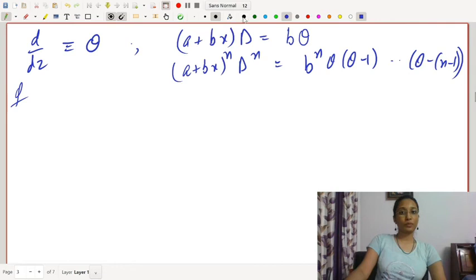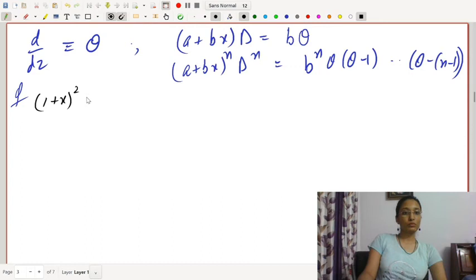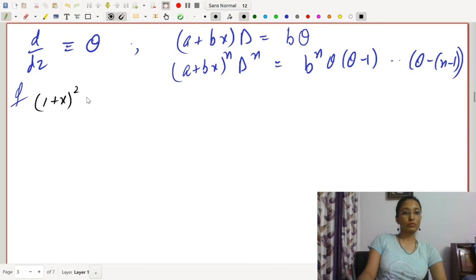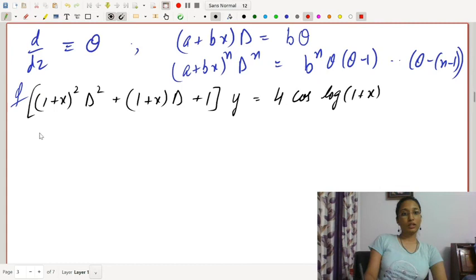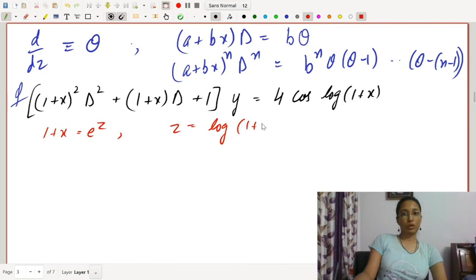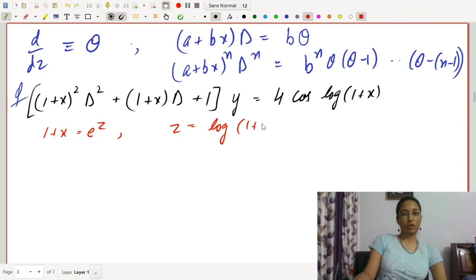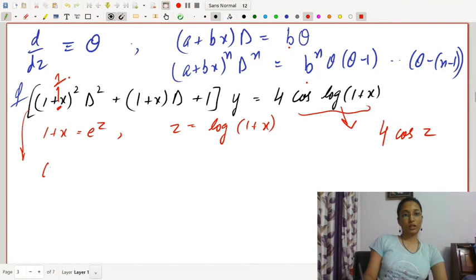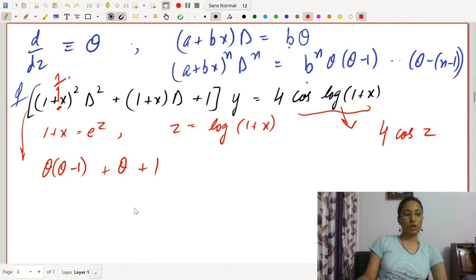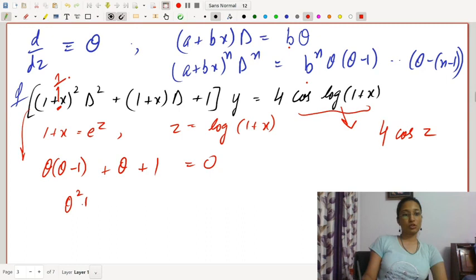Example: (1+x)²D² + (1+x)D + y = 4cos(log(1+x)). Here a+bx = 1+x, so b = 1 and z = log(1+x), making the right-hand side 4cos z. The equation becomes θ(θ−1) + θ + 1 = 0, giving θ² + 1 = 0, so θ = ±i. Thus yₕ = c₁cos z + c₂sin z.